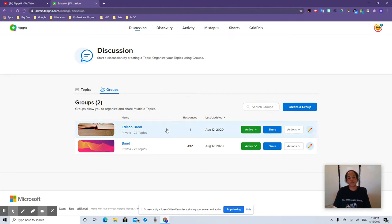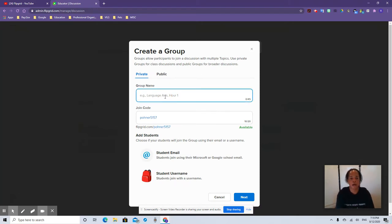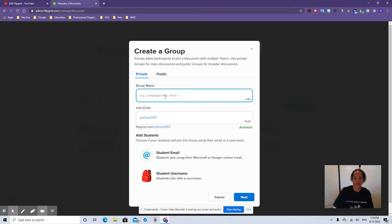I just created one a moment ago because I'm doing these videos. But to create a group, you simply add whatever name you want — say Music, Edison Music, Edison Band, Edison ELA 7th grade, whatever topic you want to do. And it gives you your join code.